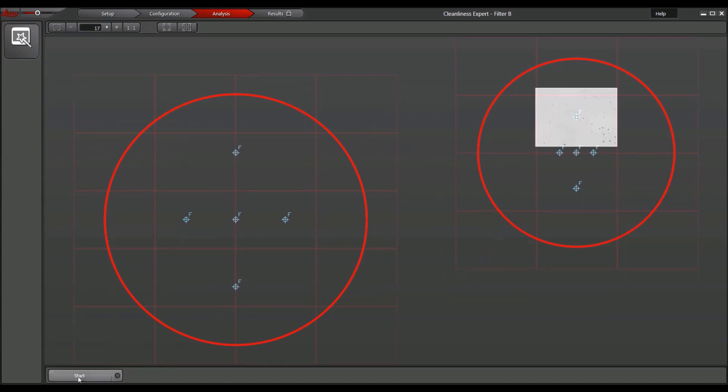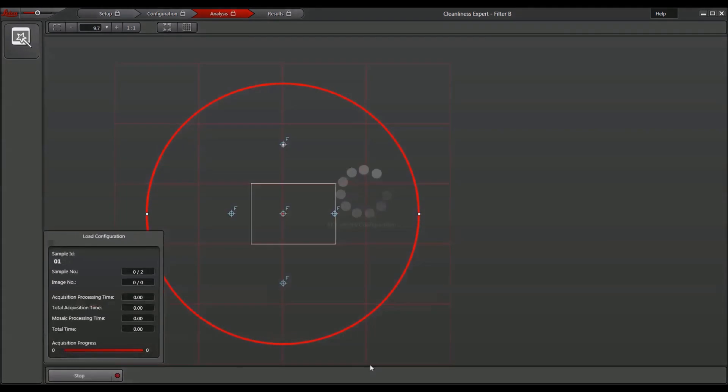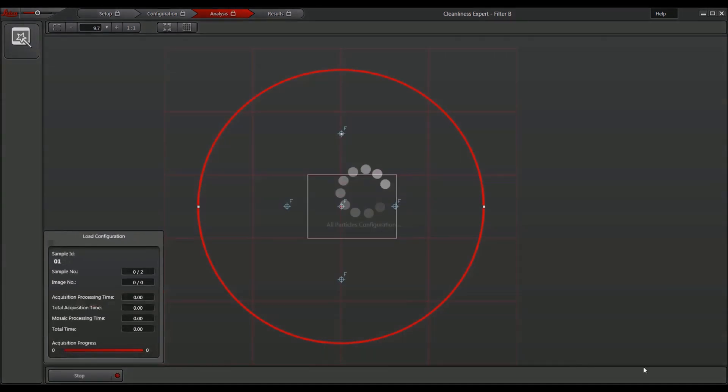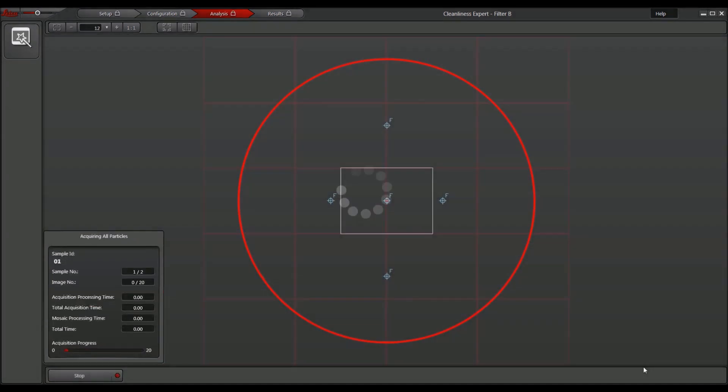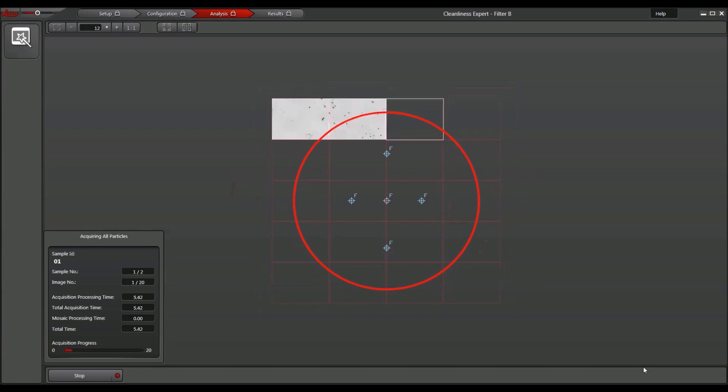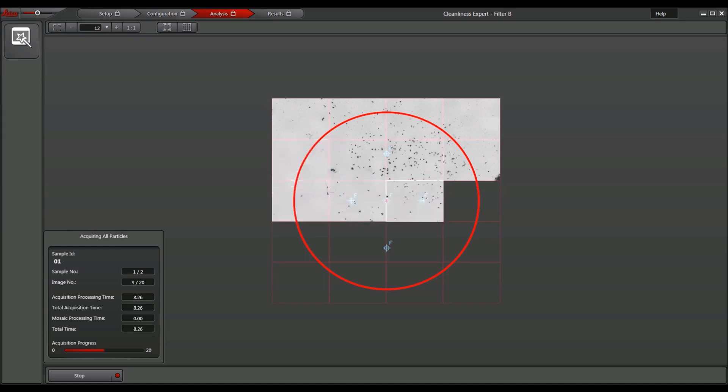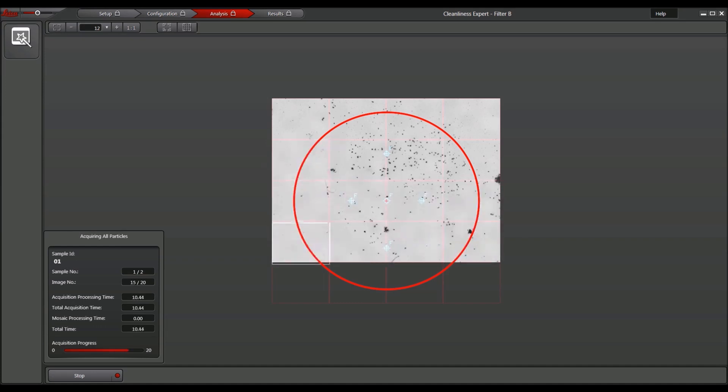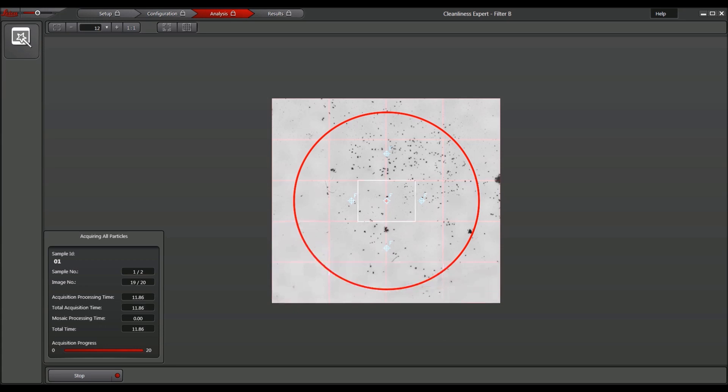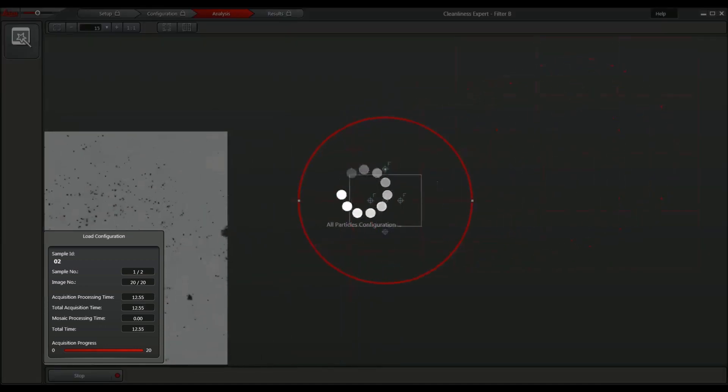Click Start to begin the analysis sequence. The proper configuration settings are loaded and the scan starts. As soon as the first filter sample analysis is finished, the stage moves the next sample into position and applies its predefined settings.